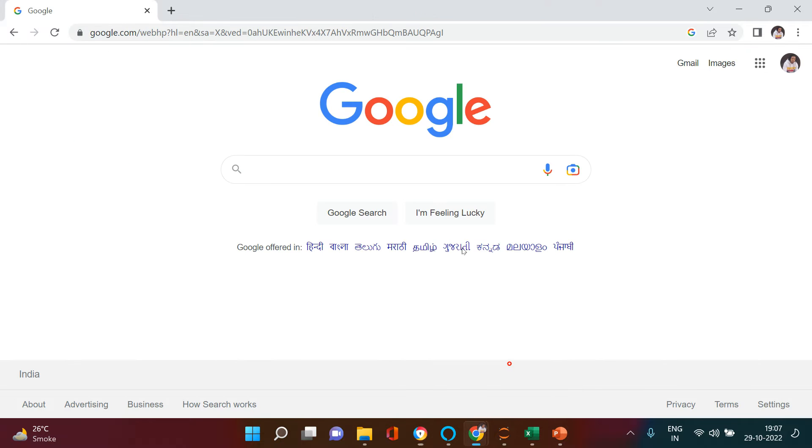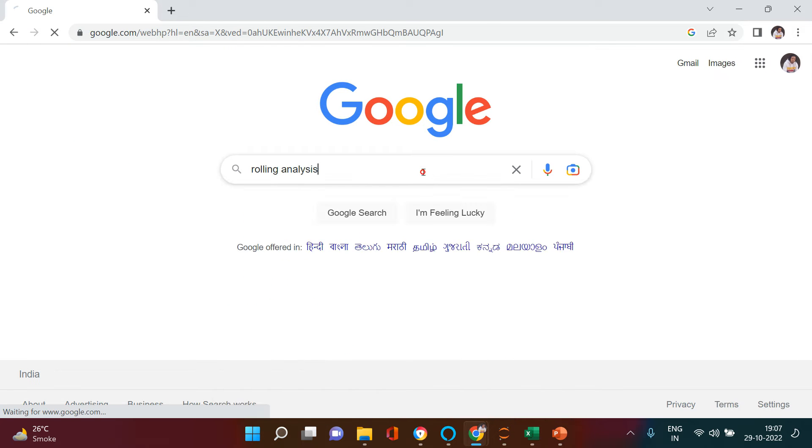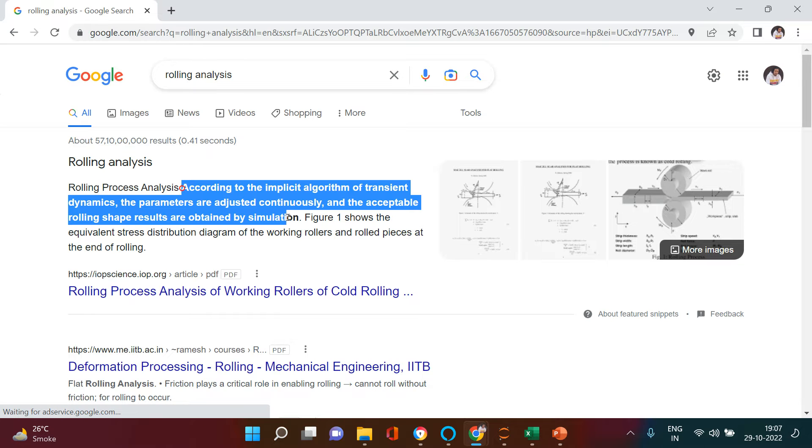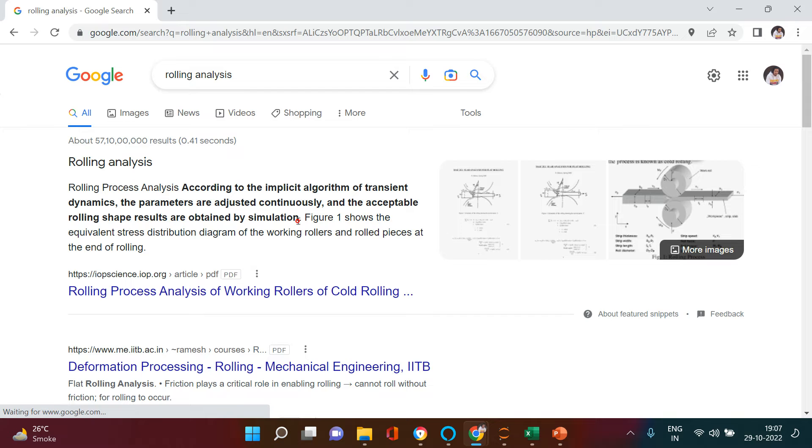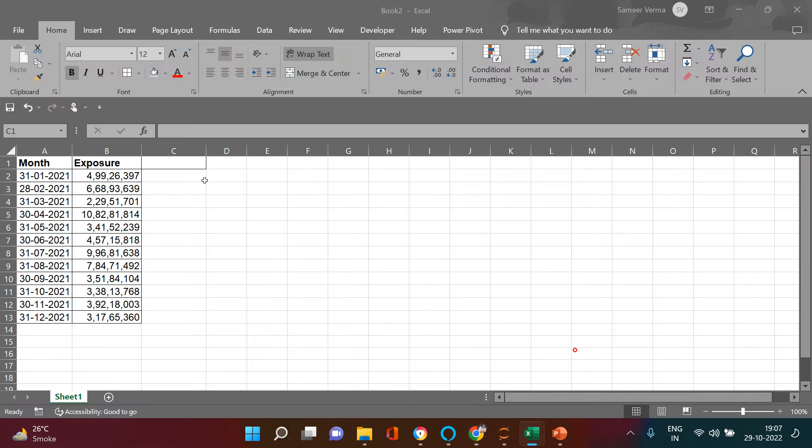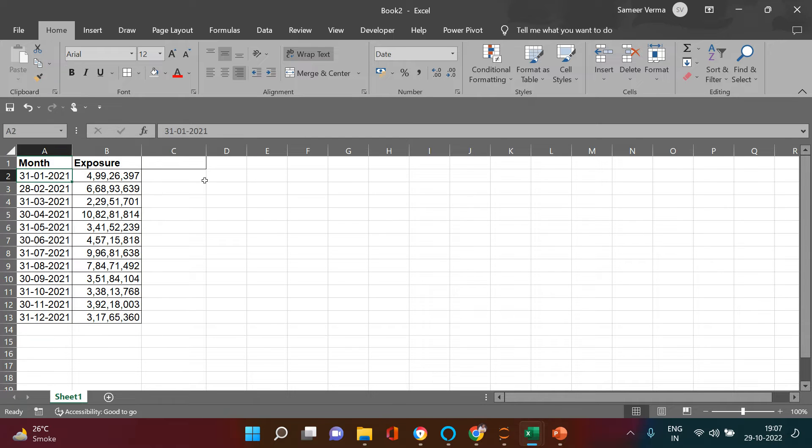If you Google about rolling analysis, this is what you get, where it says according to the implicit algorithm blah blah blah. Let me help you understand with a simple practical example.